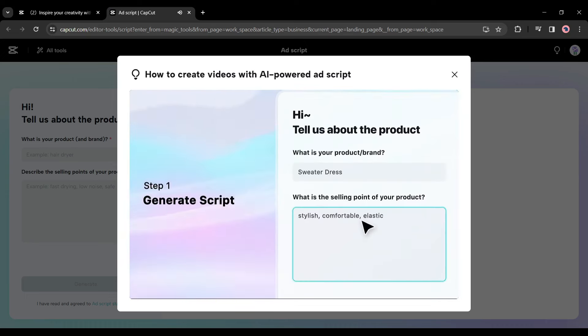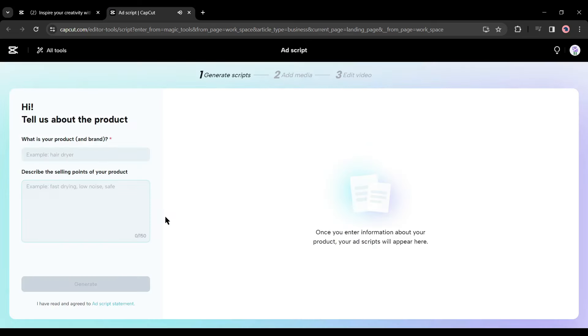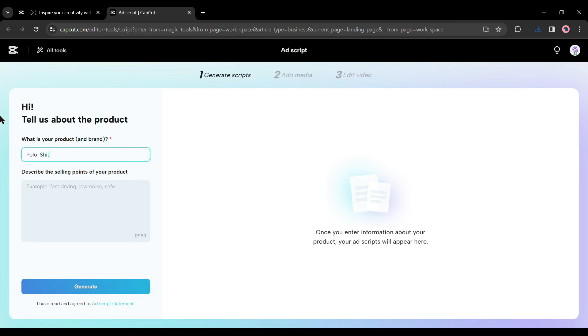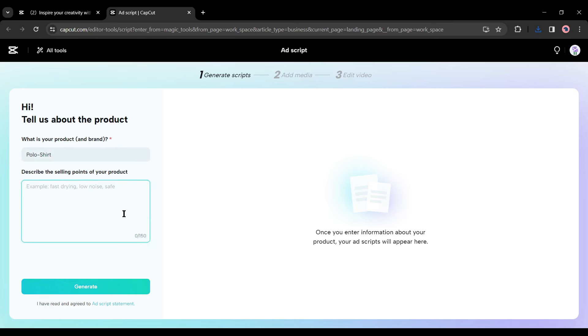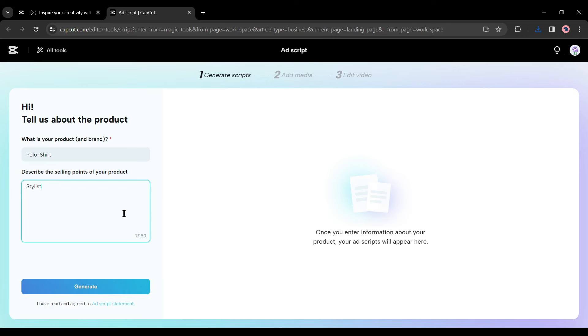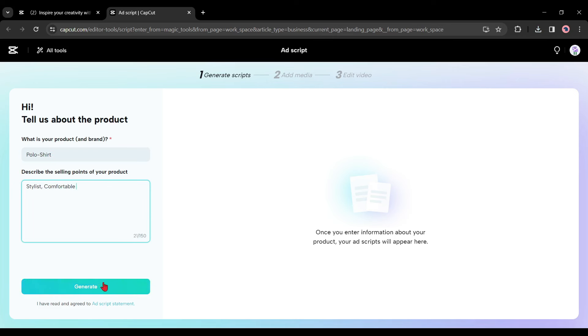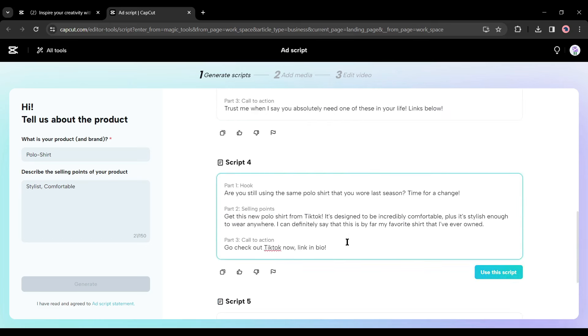In the Magic Tools tab, you will find a vast number of AI tools for video or image. Select the ad script tool from here. There is a video tutorial you can watch it. Now we have to type our product, service, or brand name. After doing that, describe the selling points of your product or service. After that, click the generate button to start creating your ad script.